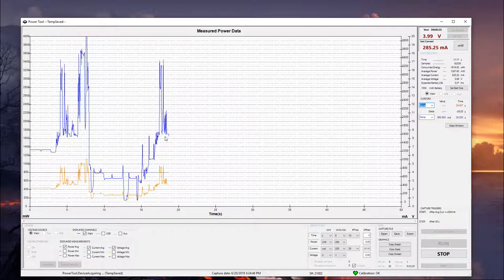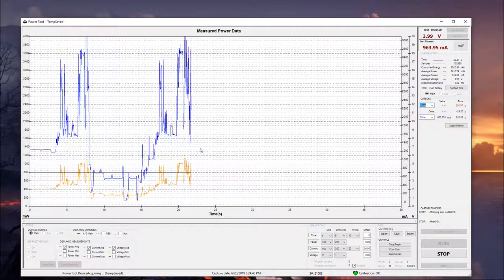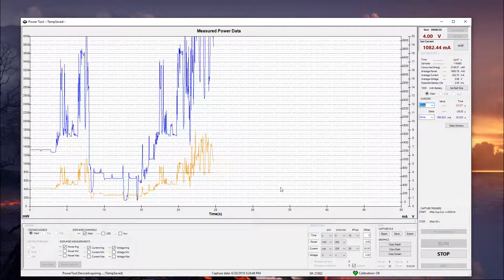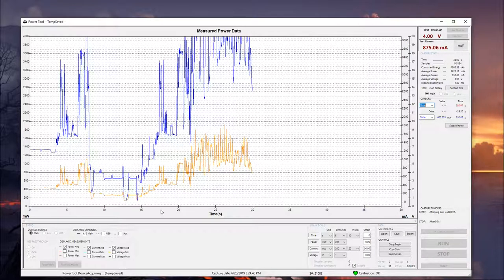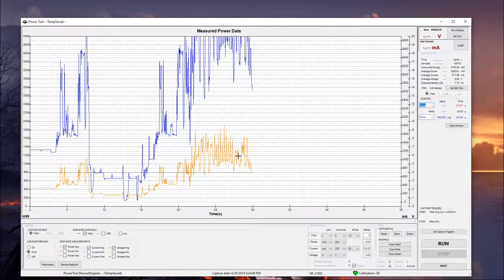Alright, and we can see it going into the startup procedure here. And the way I have this set up, it should stop after 30 seconds. And there we go. It finished off its testing here.